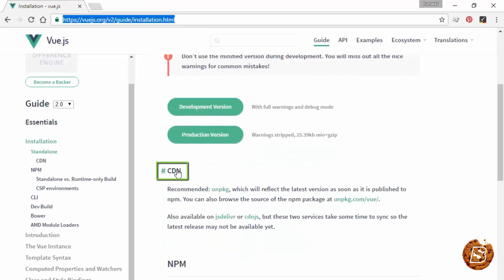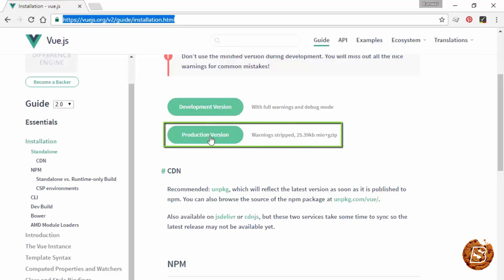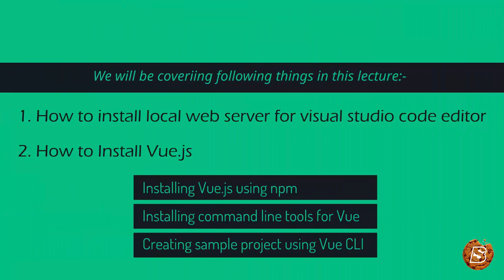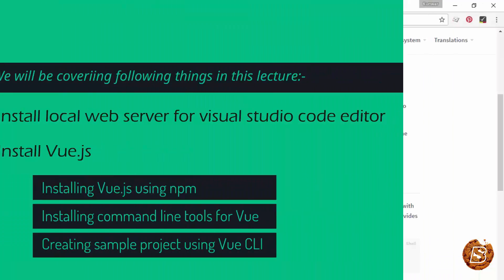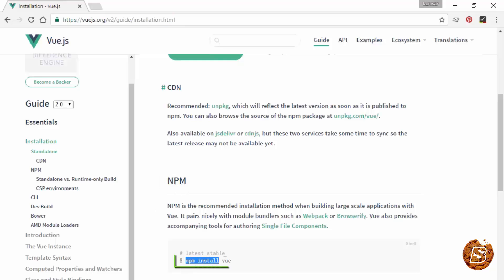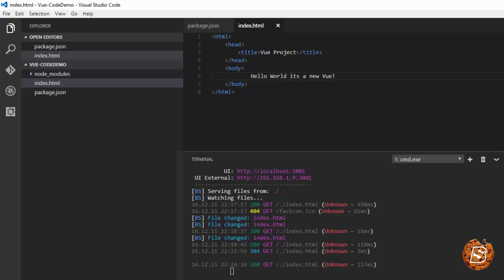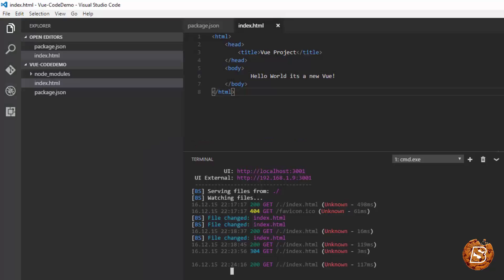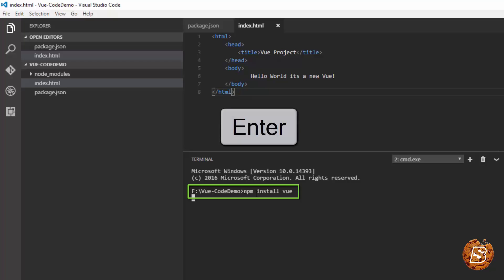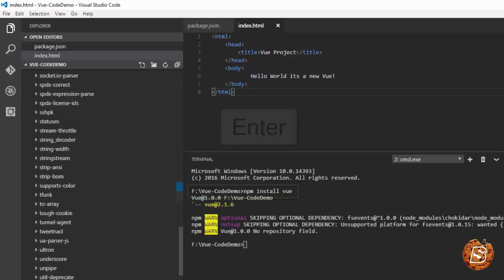We have CDNs available as well, but as the site mentions they take some time to update. So it's better to have a local copy of the Vue library. You can also install it using npm by this command. Let's go ahead and do that. In this editor, I'll be launching one more terminal, and I'll be using the command npm install vue. Press enter.